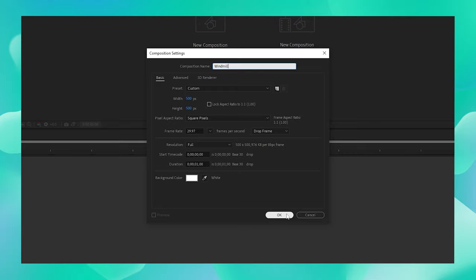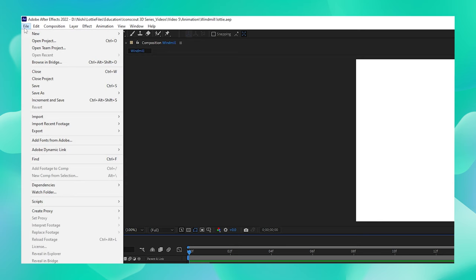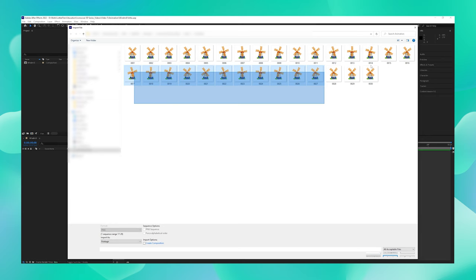Now let us bring in our image sequence. For that, go to File and say Import. From here, choose File again and select all the images that we just rendered out.